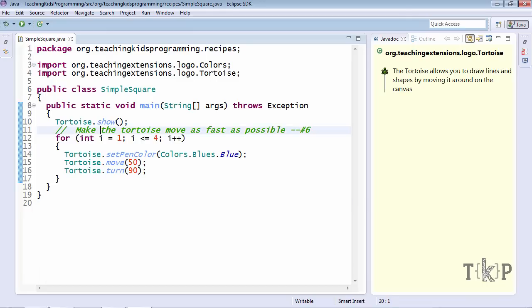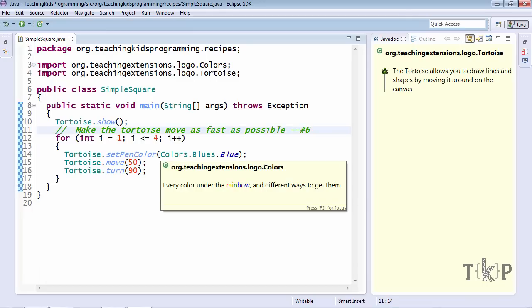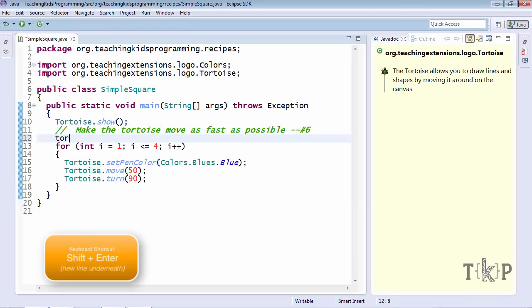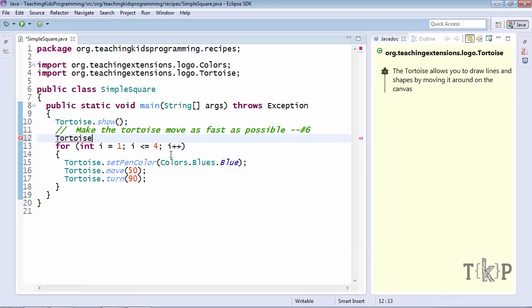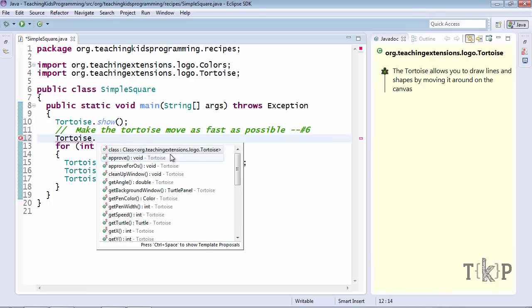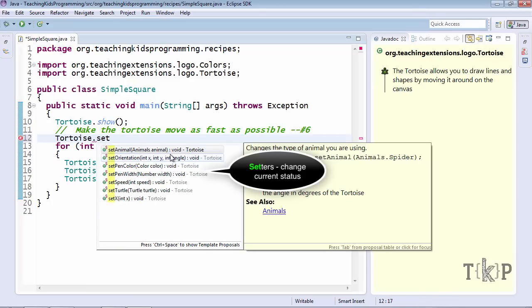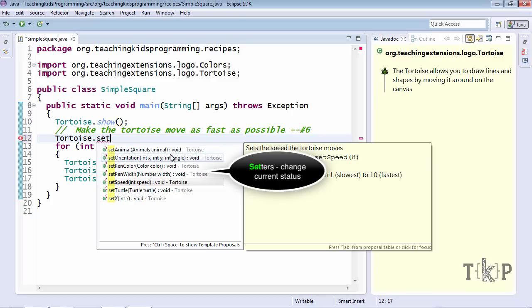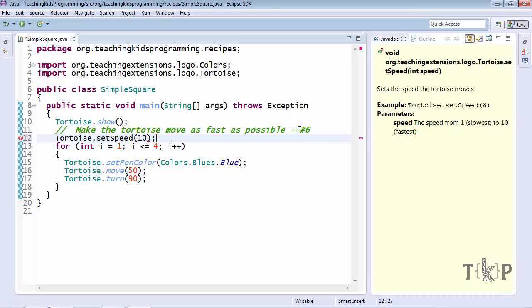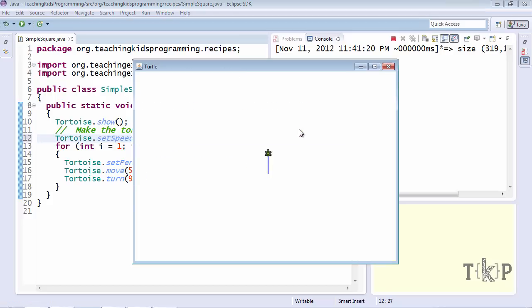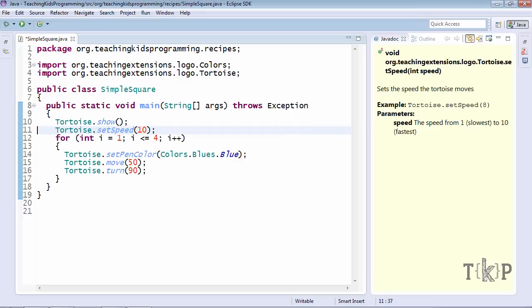Here we are again. And make the tortoise move as fast as possible. Shift enter will give me a new line. Tortoise dot. And I want to change something. So it's going to start with the word set. In this case I want to set the speed. And again it's important to read your documentation. So much of programming is going to be illuminated in the different pieces of documentation. Here telling me 10 means the fastest. Let's give that one more run. You can see super tortoise there. And now we've translated the entire recipe.